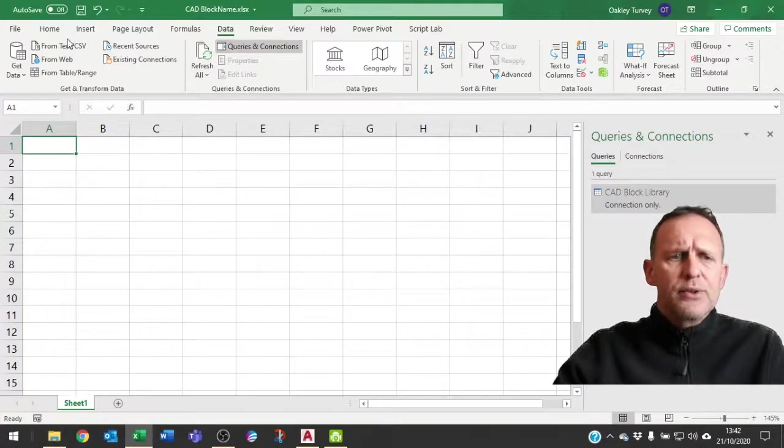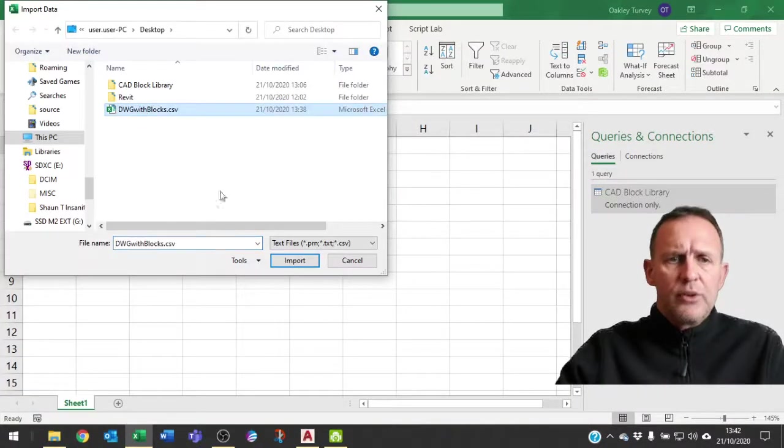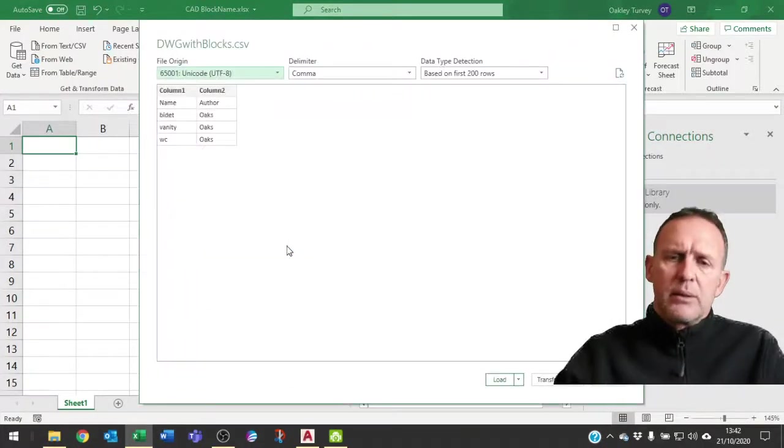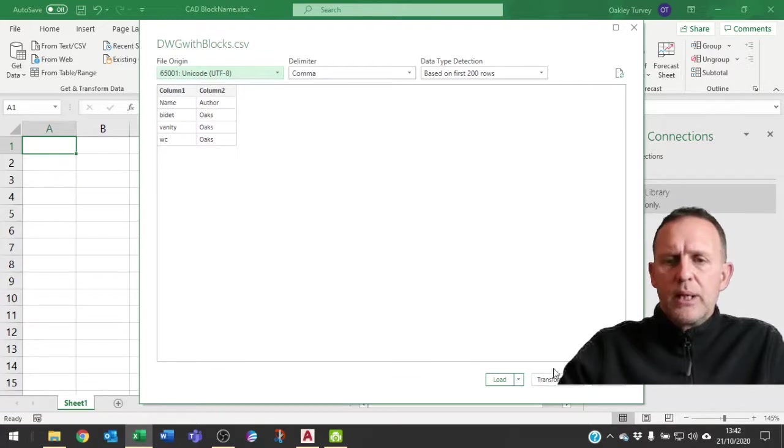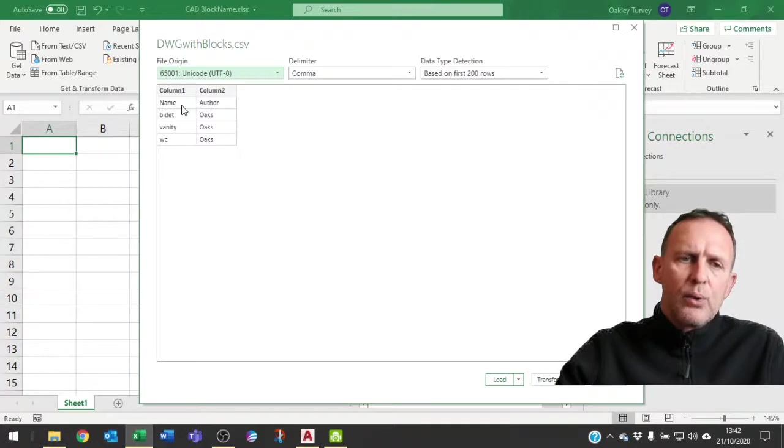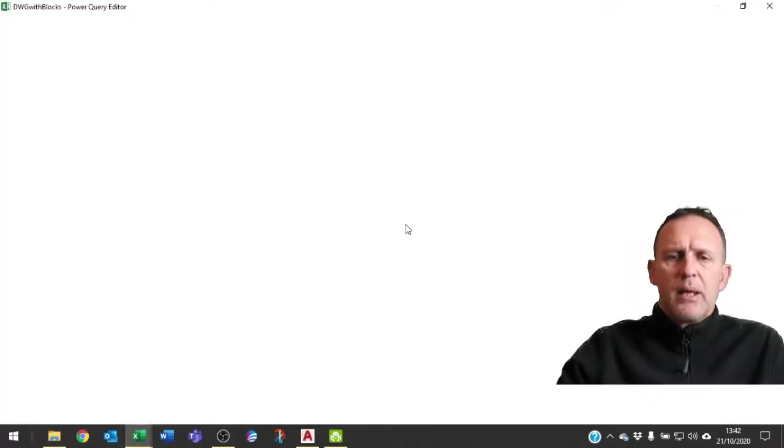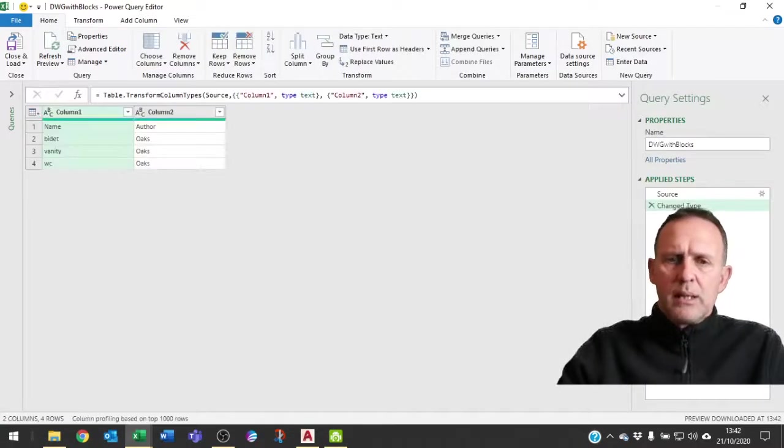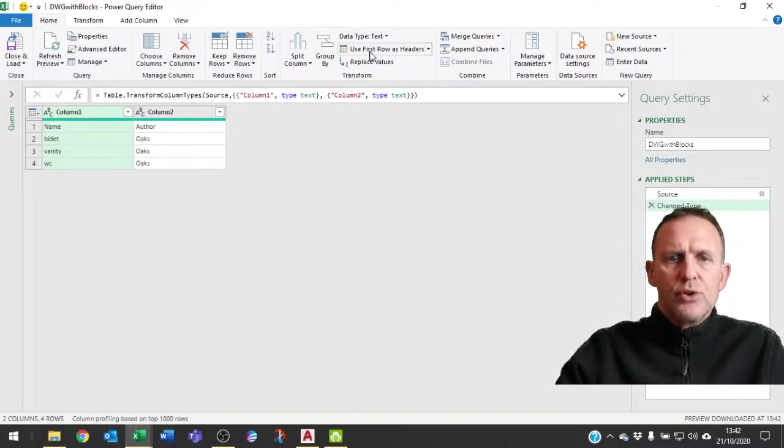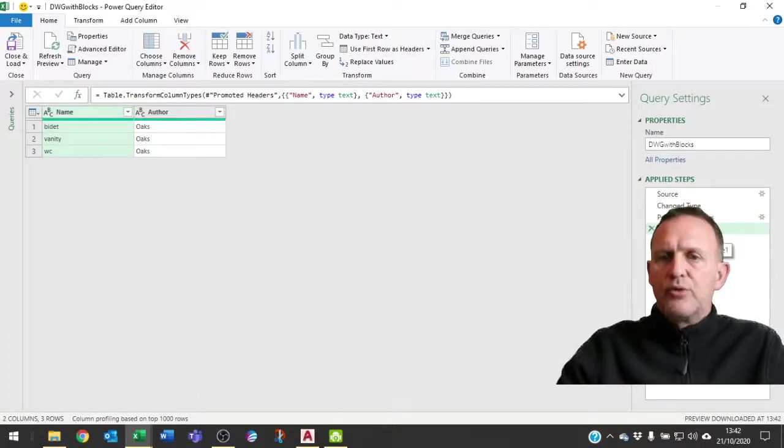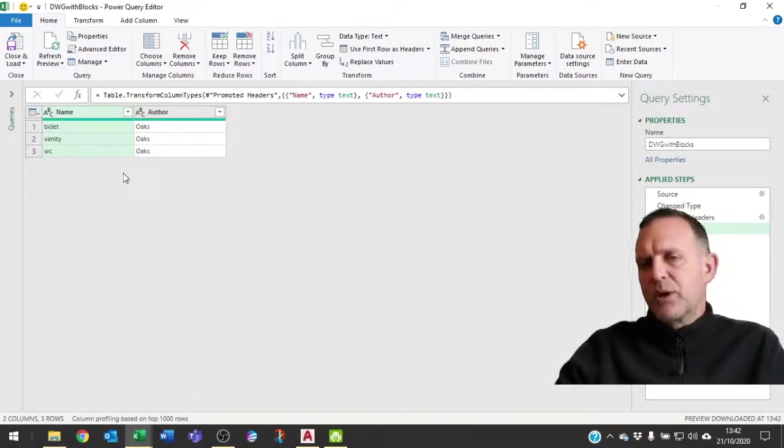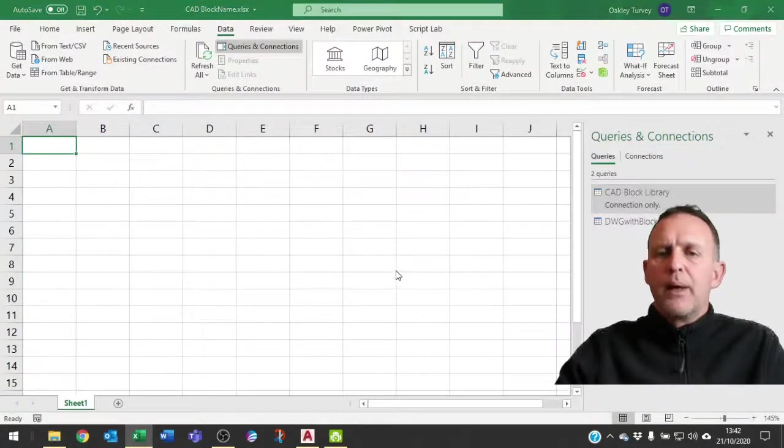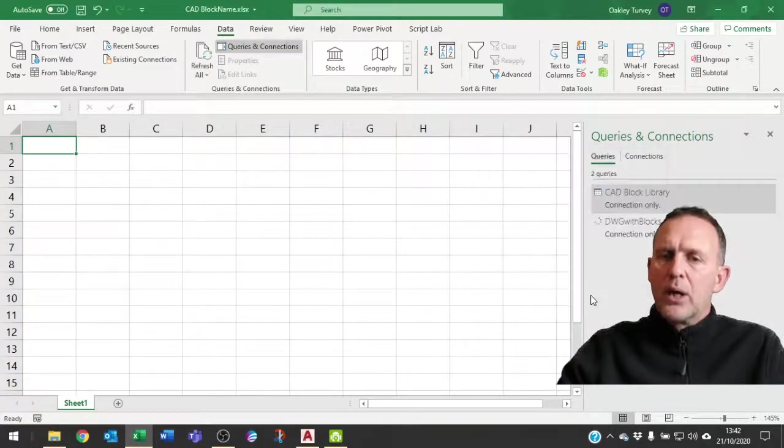Now I'm going to do the same again for that CSV file that we just created from CAD. So I import this. There's an important step here because although that looks right we need to transform the data because we need name and author to be our heading. So transform the data. When we go into the transform, it's not done so in this case. So I need to go up and use my first row as headers, which forces it to promote the headers. That's perfect, that's how I want it now. So now I can do close and load to, I want this loaded to a connection only.